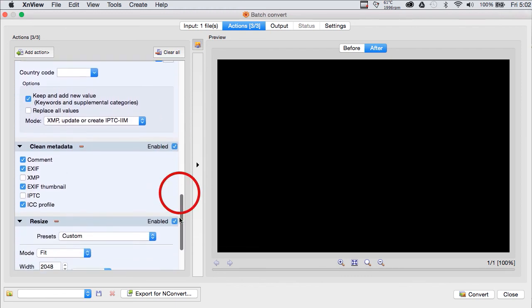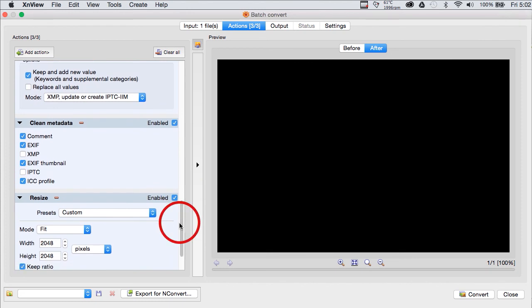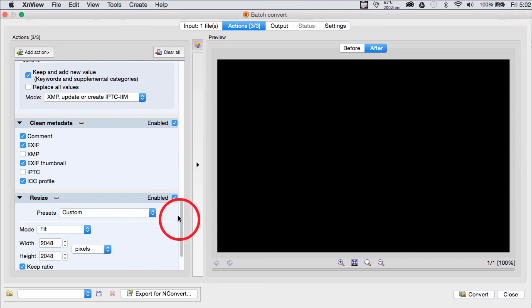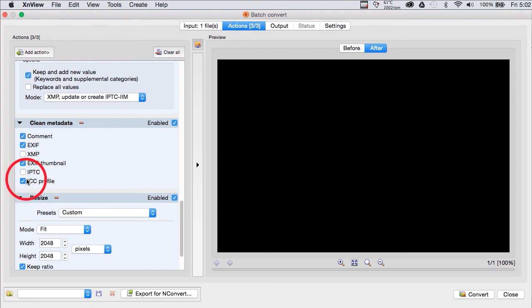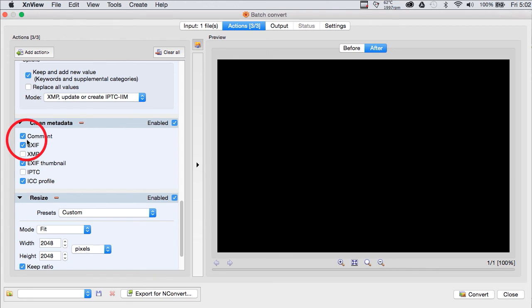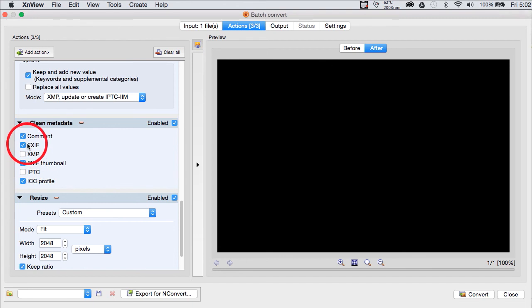You can also remove metadata as a batch action, and if you have enabled the clean metadata batch action, you get this dialog, which removes metadata by categories from all of your photos as the batch action runs. Now, it seems a little redundant to me, because you can also do this in the file savings dialog, in the batch converter.